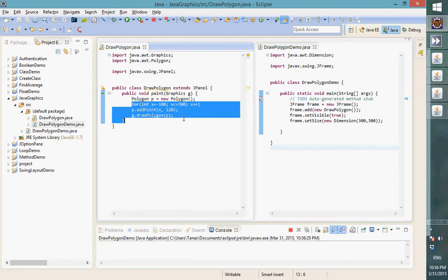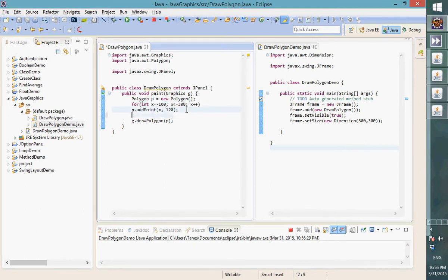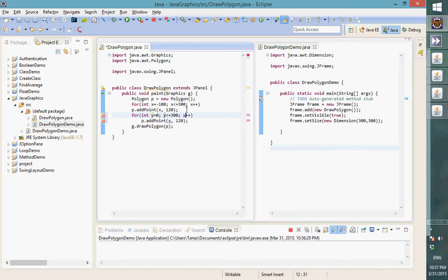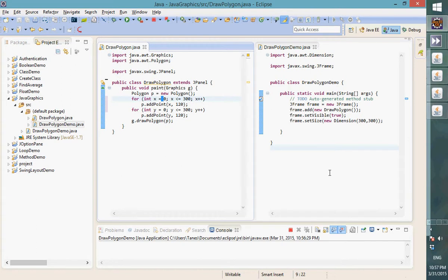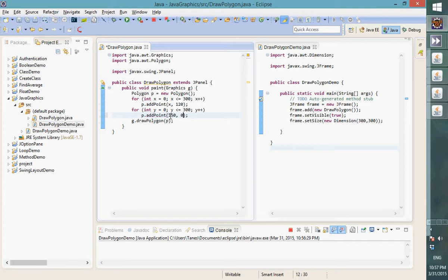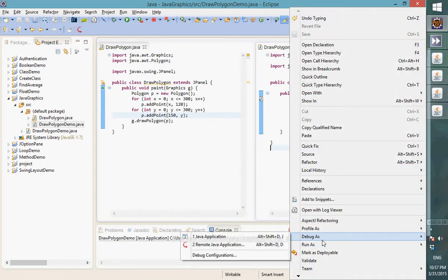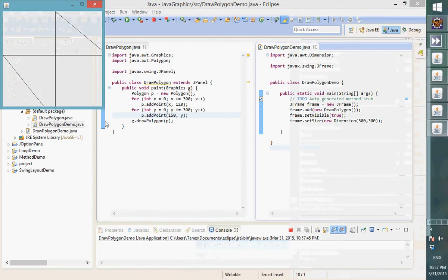To draw a vertical line, it's pretty much the same but we vary y instead. Y goes from 0 up to 300 (y++), while x stays fixed at 150 (the midpoint). Let's run and see what happens — we get a vertical line.